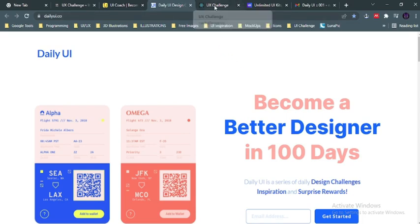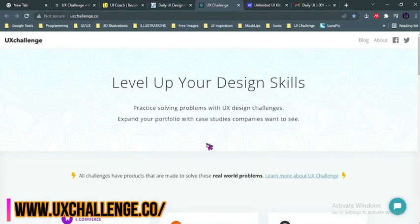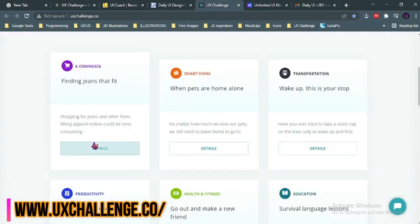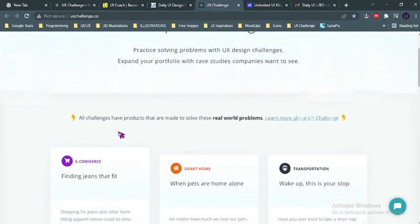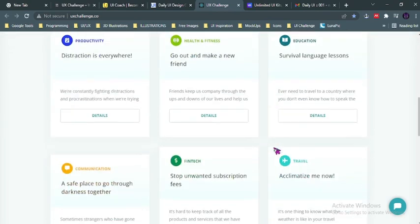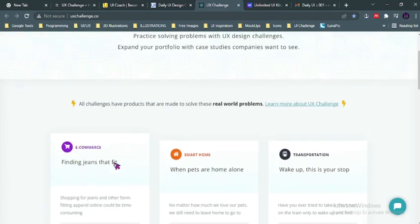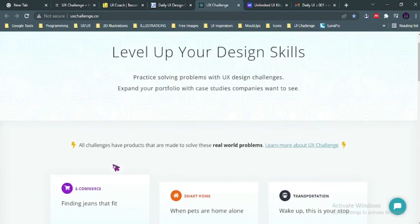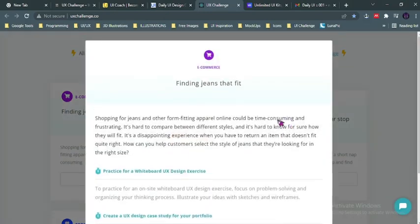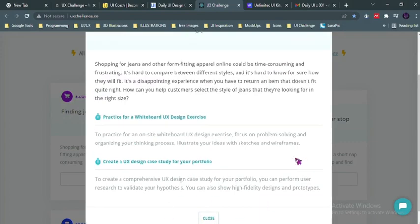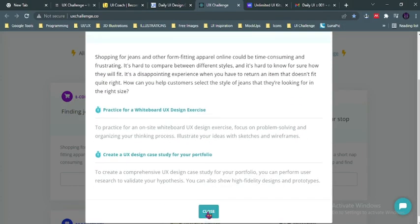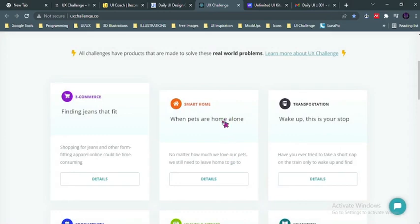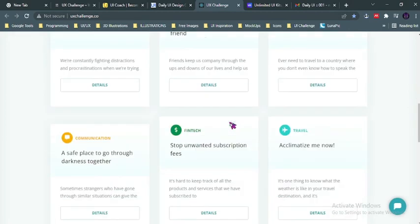Then the fourth on my list is uxchallenge.co. Now this website is similar to other websites—you get challenges but they are all categorized into different sectors like travel, fintech, communication, productivity, e-commerce, smart home and the like. You're given a description of what you have to do, but I have not really used this website as compared to the other ones. But it's a very good tool you could use to get challenges.